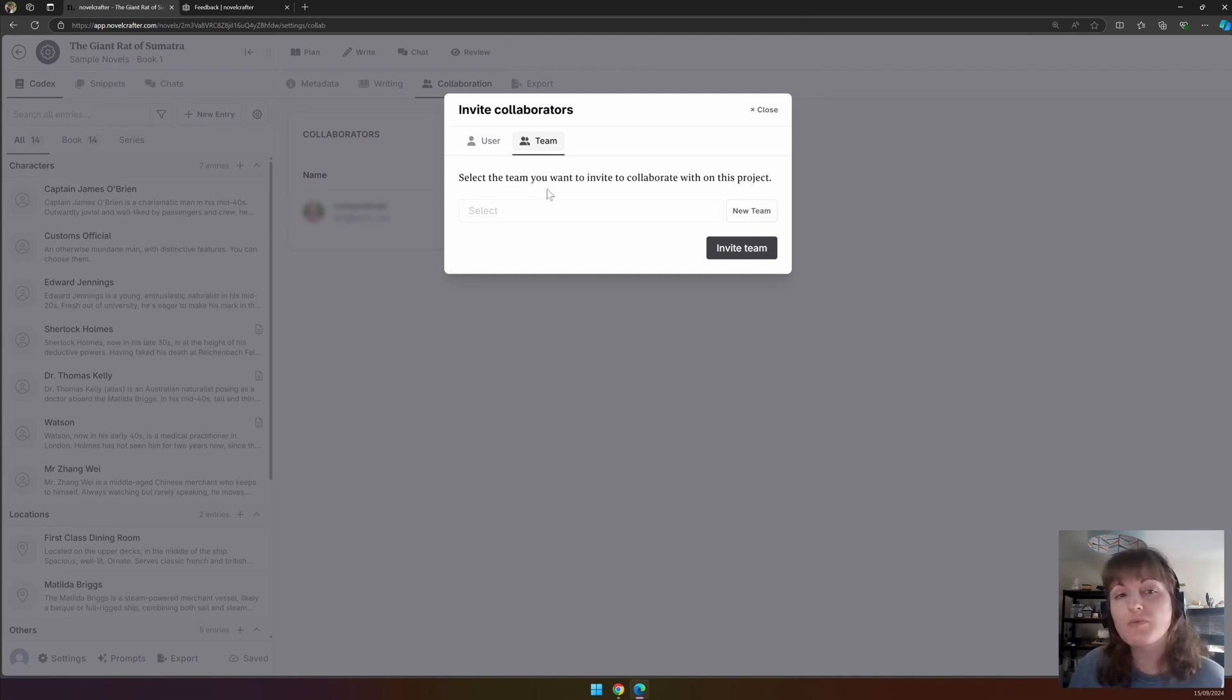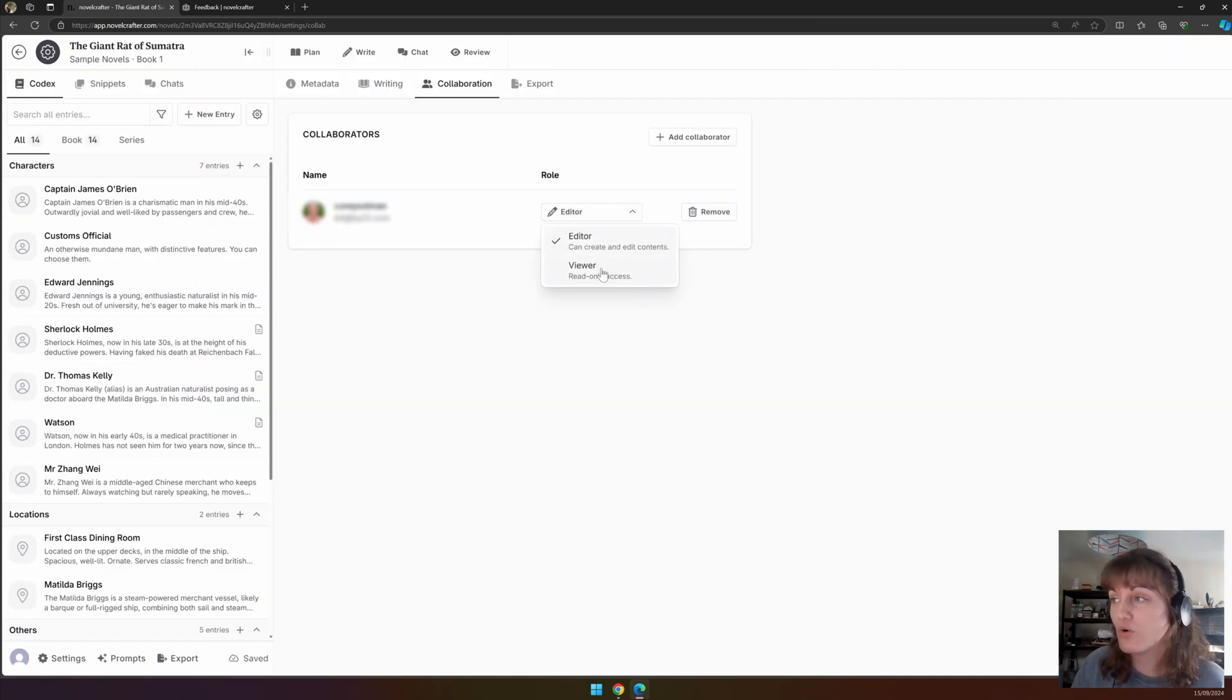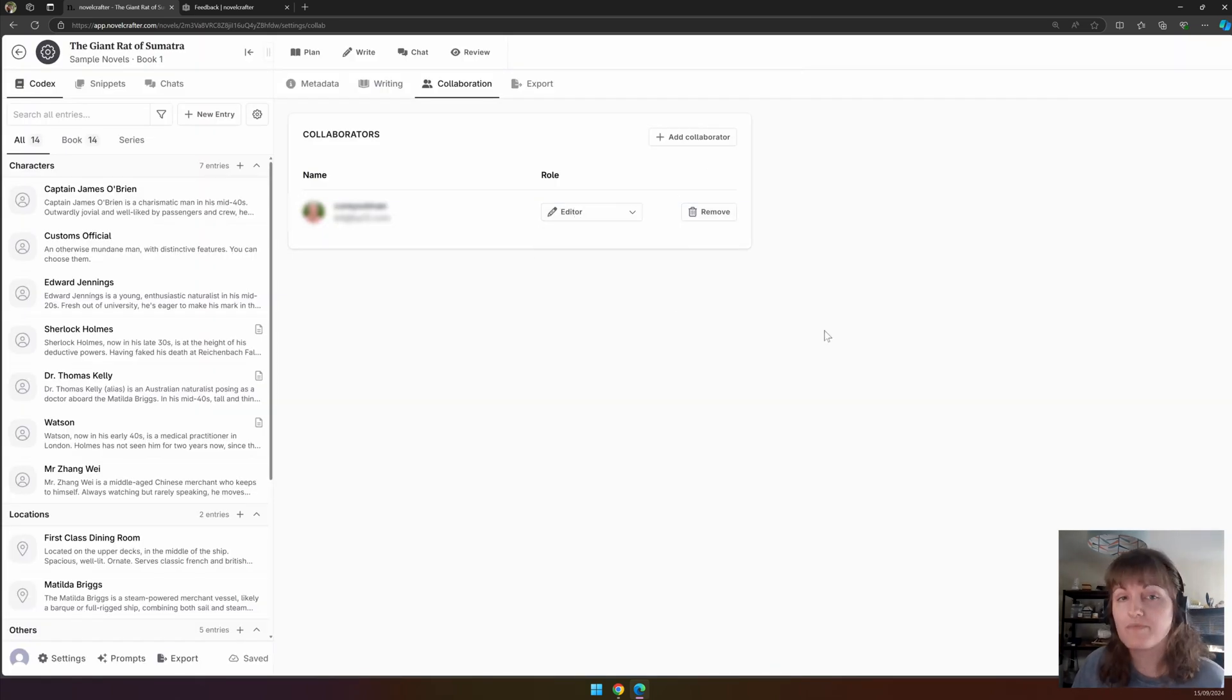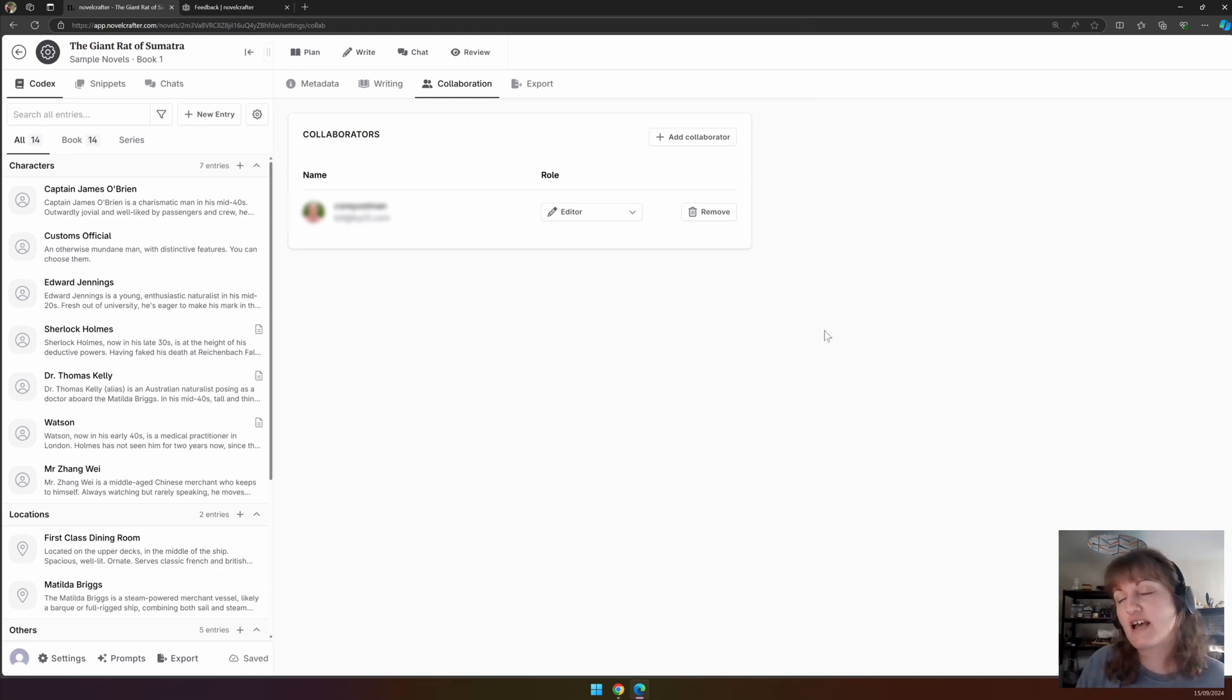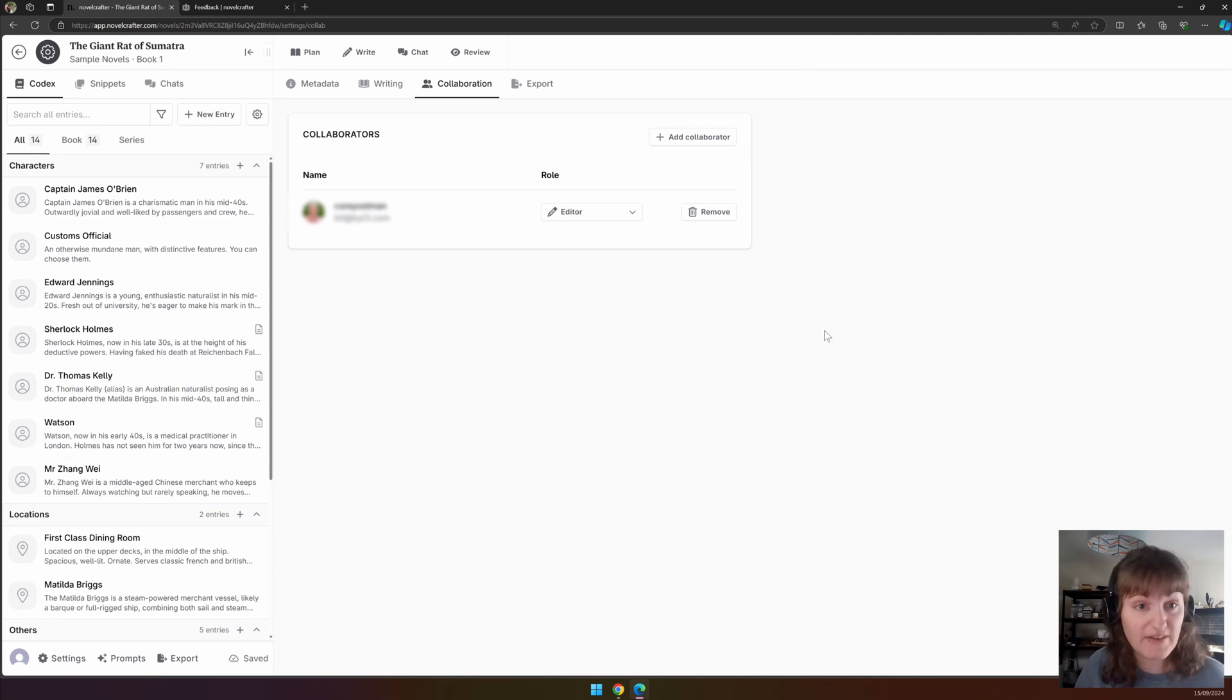You will also be able to see the details of anyone that you've added to your novel and change their access, i.e. whether they are able to view or edit, or you can remove them. If you're viewing this as someone who has been added to a novel, you can choose to remove yourself from the novel in this interface.